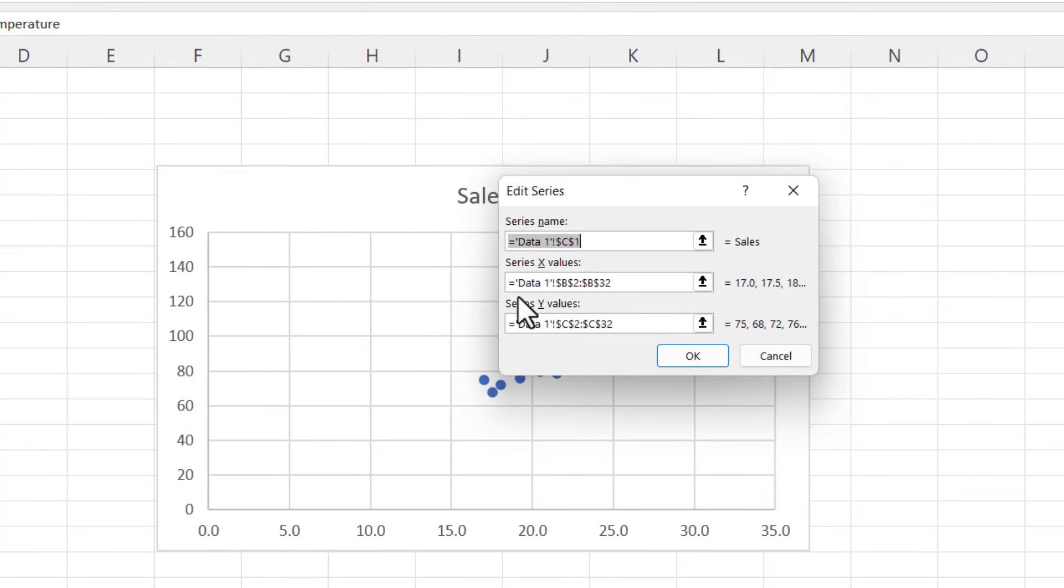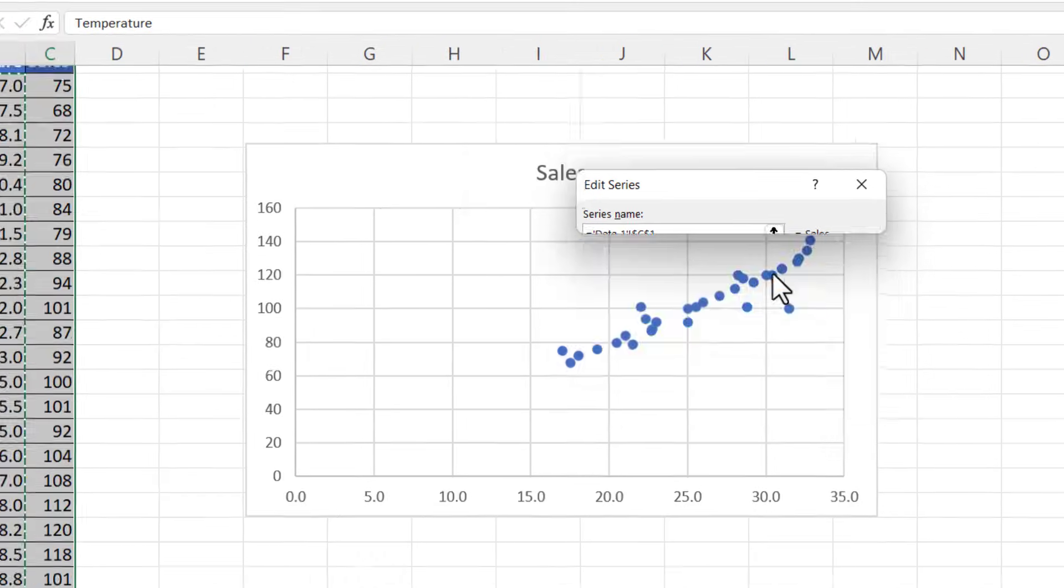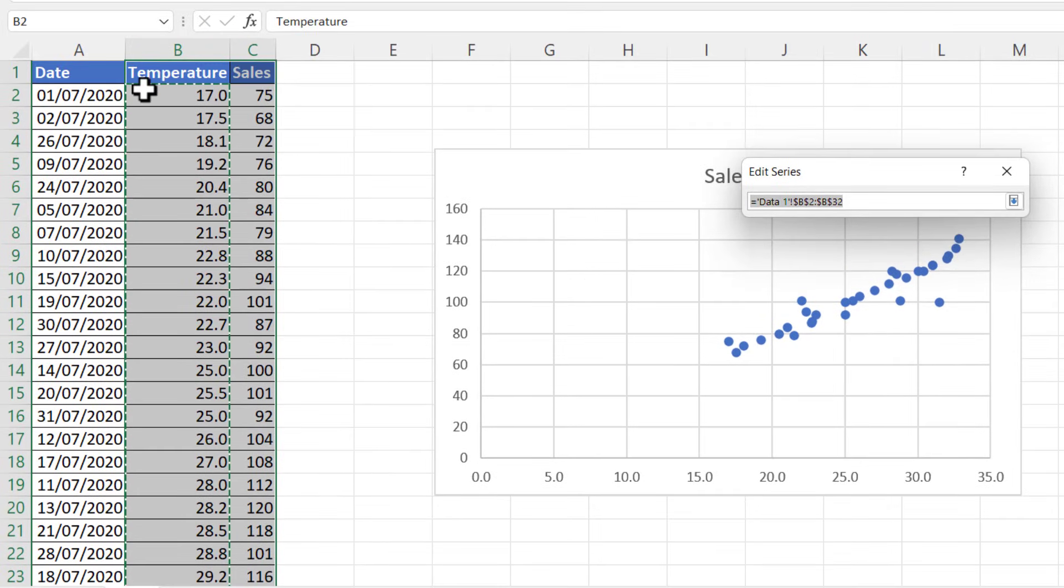Then you want to click on this Edit button and you can see here which cells are being used for the x values—it's column B—and which cells are being used for the y values—that's column C. If I want this the other way around, all I need to do is click on this little button here for the x values.